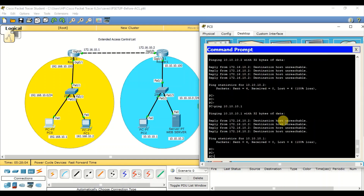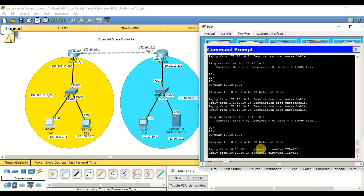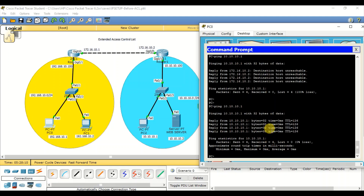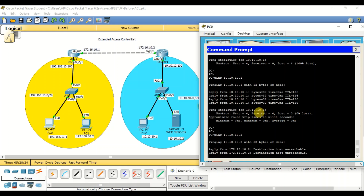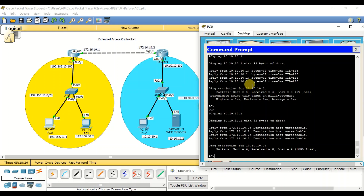Let me try to reach 10.10.10.1. Now we are able to do ICMP ping. Earlier when we tried it didn't work because there was no rule available. Once we added a rule to allow this particular PC using ICMP, it's working. At the same time, if I try to ping the web server, it doesn't work because I have no rule to allow ICMP for the web server. This is how extended ACL works.